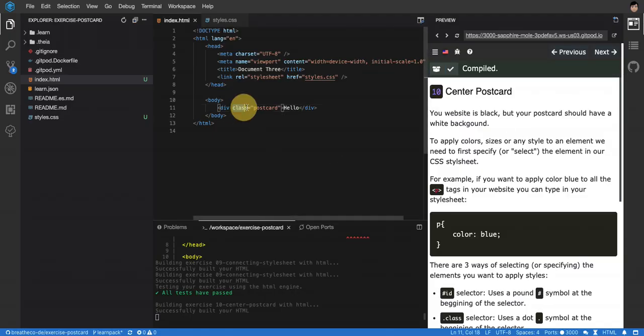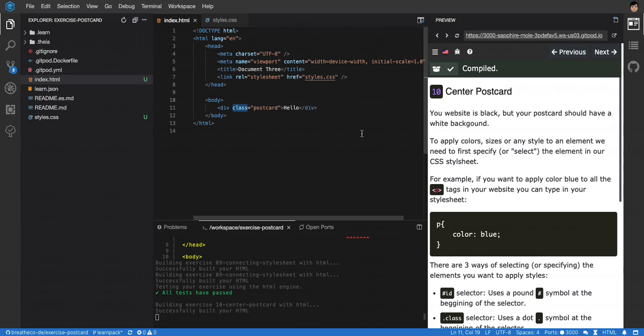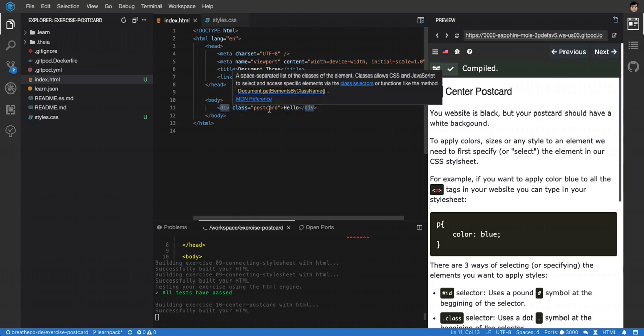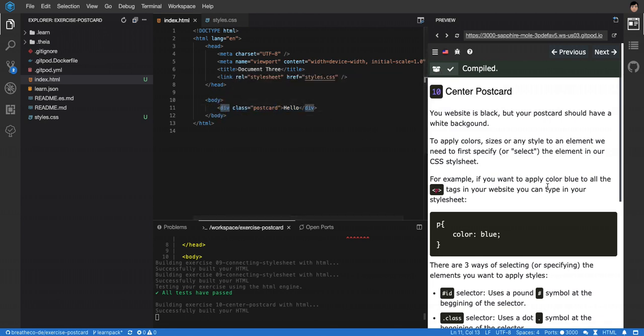We already have a selector for this class, for this postcard. We have the class postcard, so we already have a tool to identify in the entire HTML the element that we want to center, in this case the div that contains the class postcard assigned.